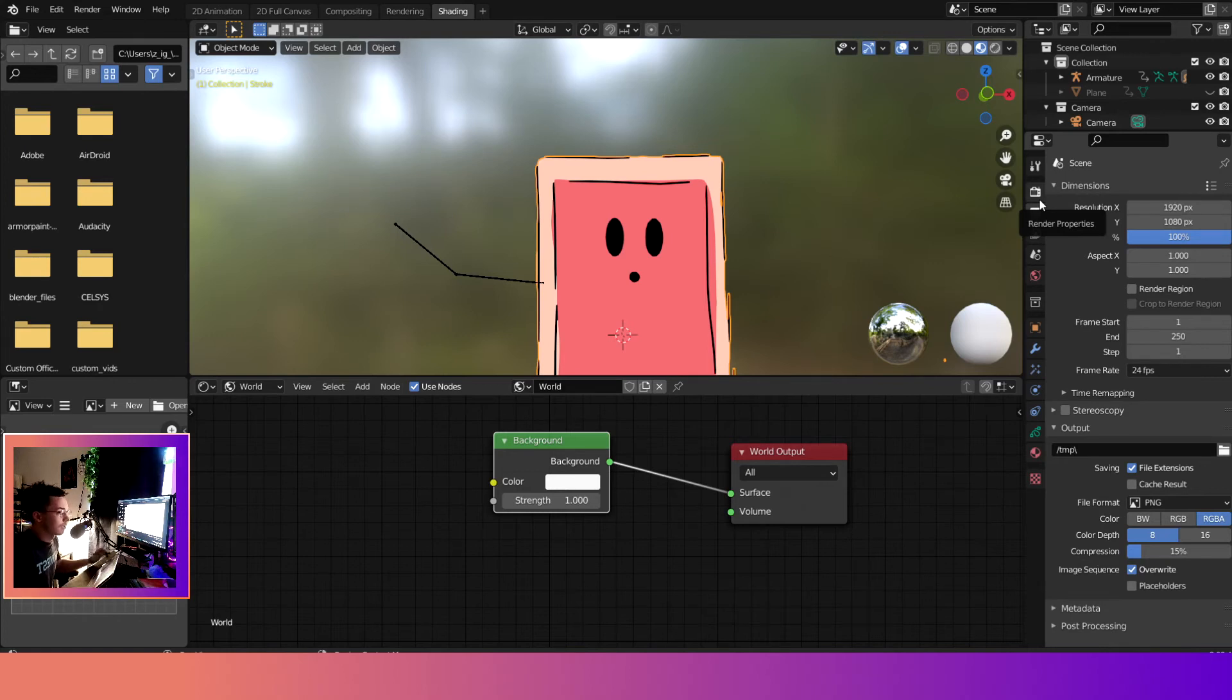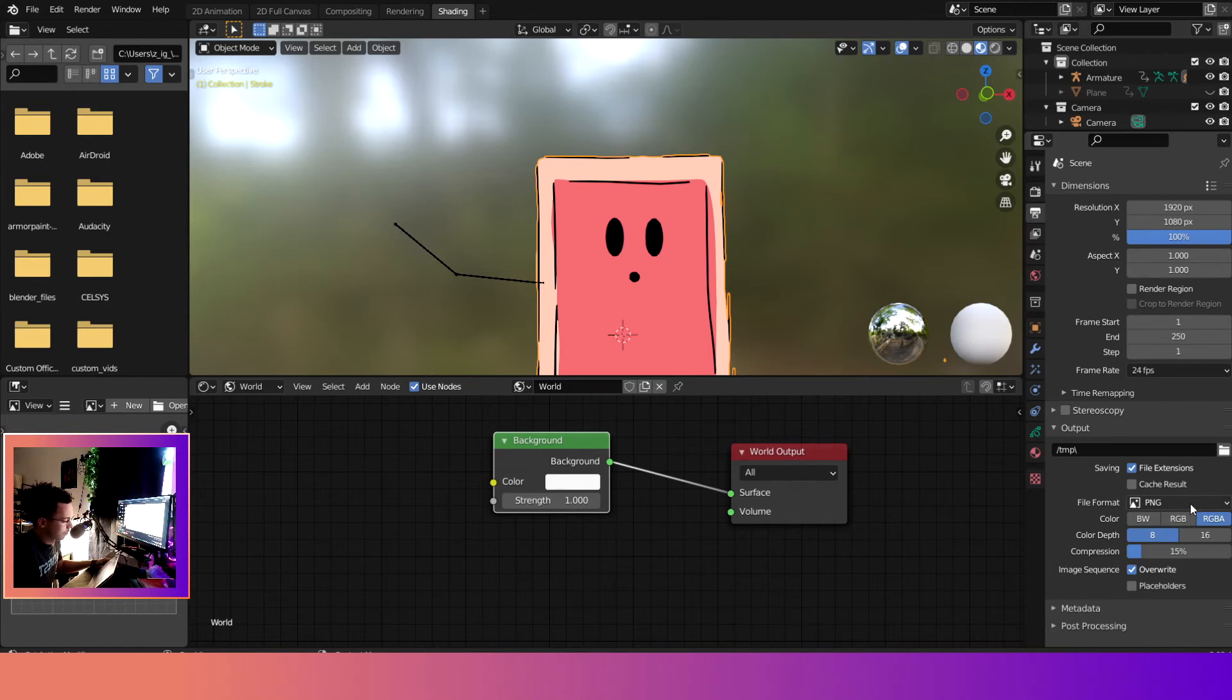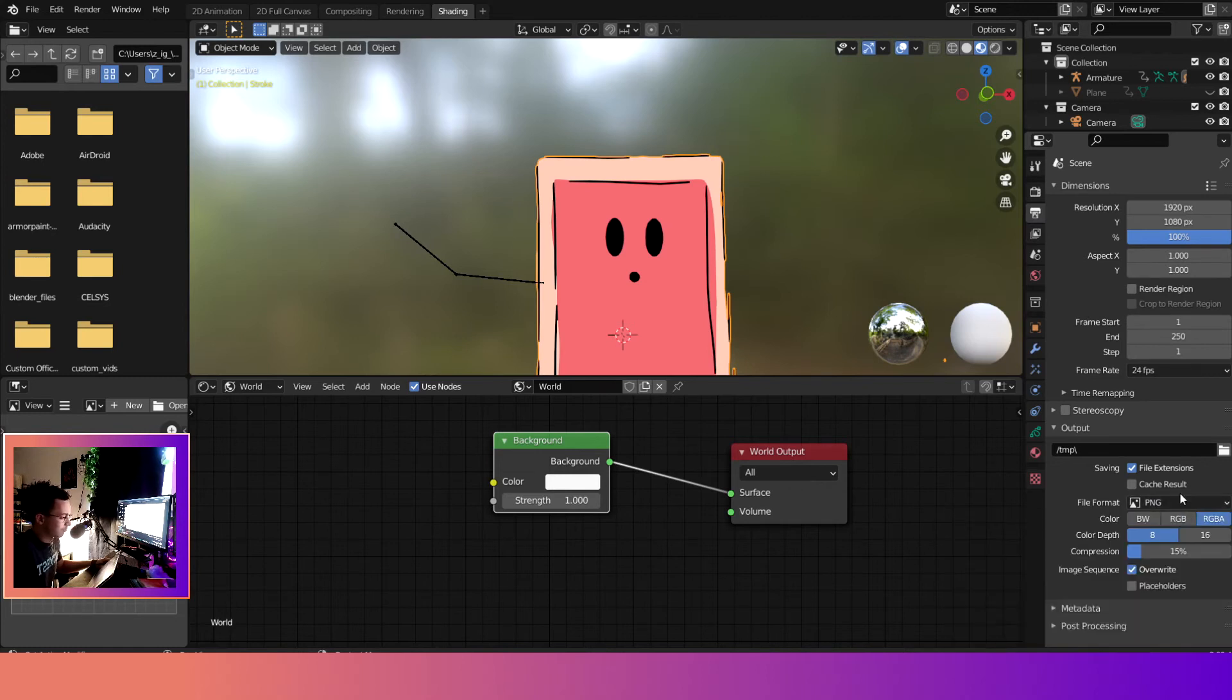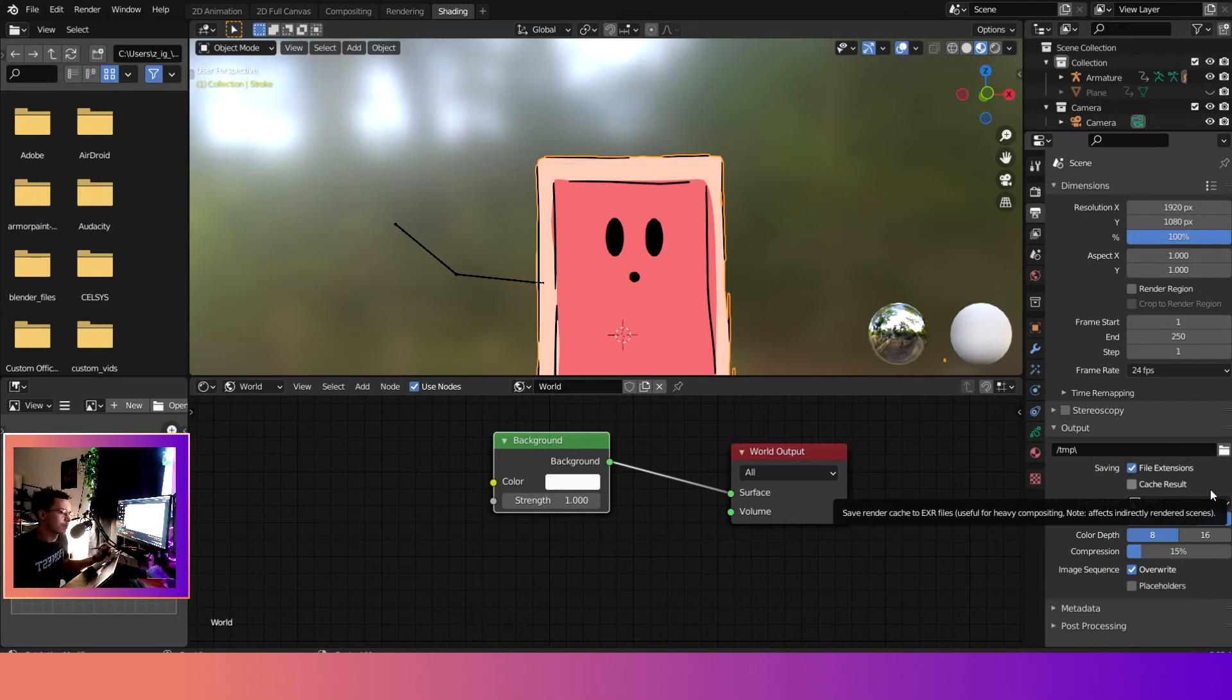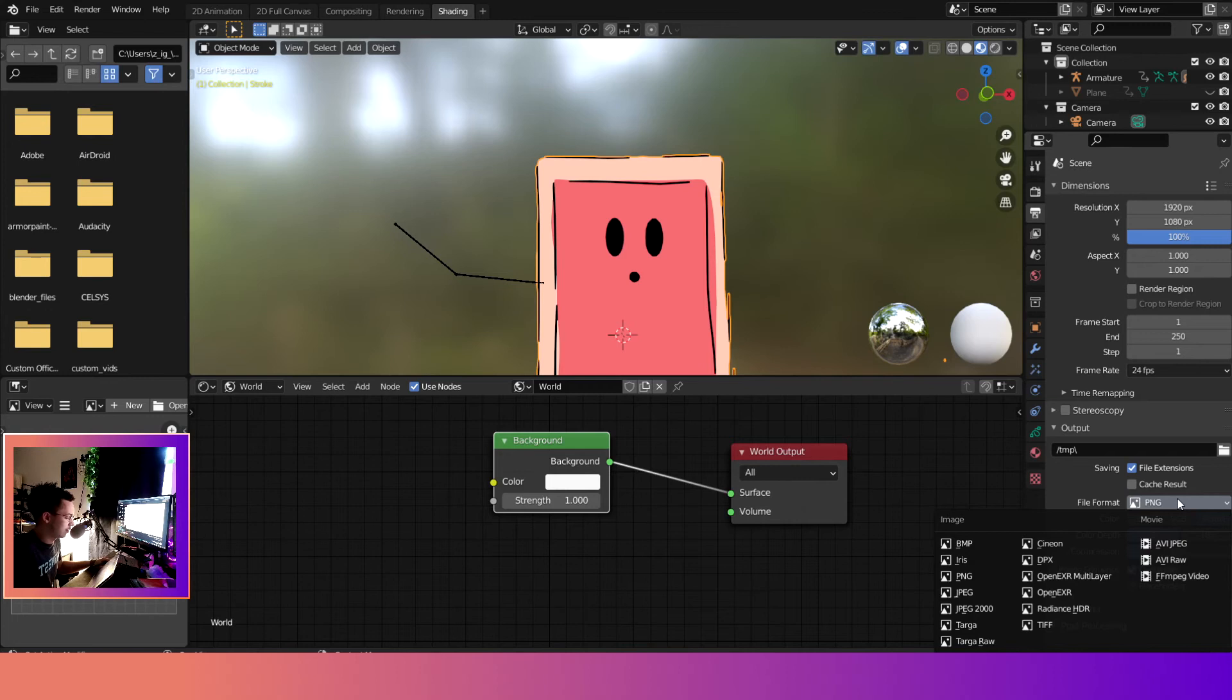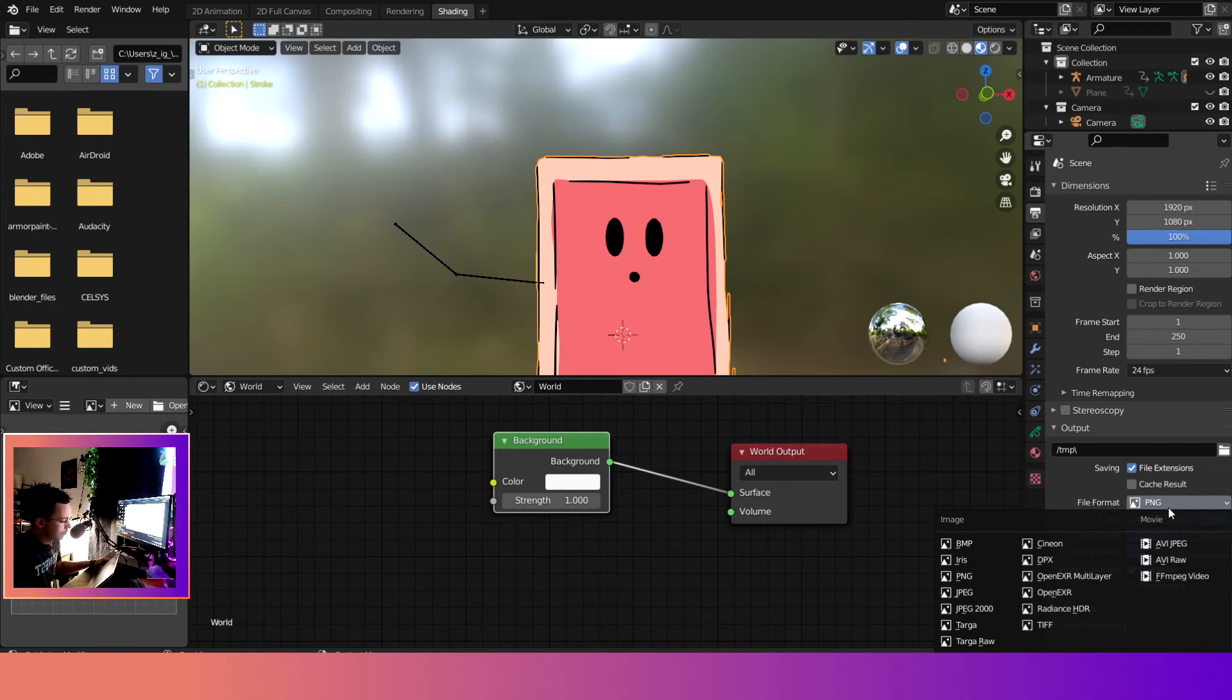Now there's one more step that we do need to do though. We need to come over here to this little printer icon, make sure that you're rendering in a format that supports an alpha channel. An alpha channel is going to have the transparent value inside of it. So this is a PNG which is known to be transparent.